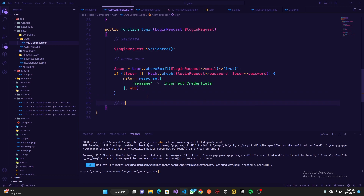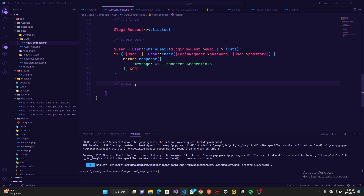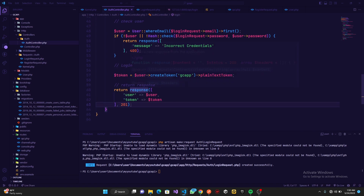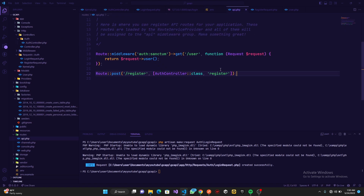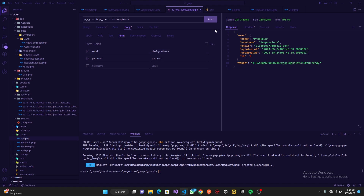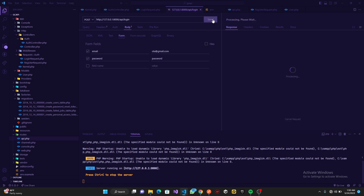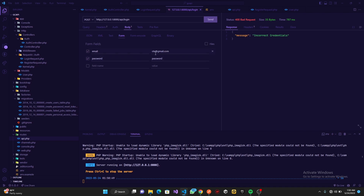If credentials are correct, we log in the user — we copy the token creation and response logic from the register function: create a token with createToken('gc-app')->plainTextToken, then return a response with the user and token. We add the login route in api.php. Testing with Thunder Client, first using a wrong email address — we get the correct error. Then using the right credentials and clicking Send, we successfully log in.